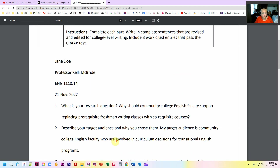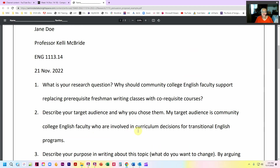So the first question is putting in that very specific research question that you revised and came to. You can see here is the question that I came to after going through all the five W's and things like that that I showed you in the video.